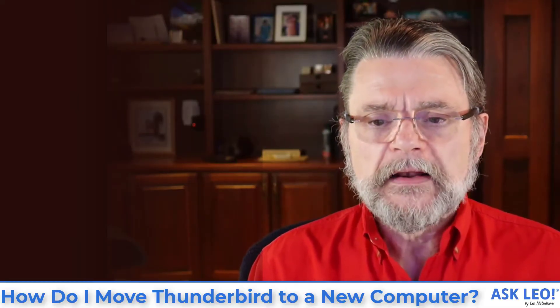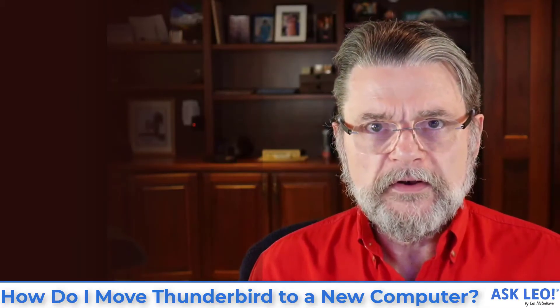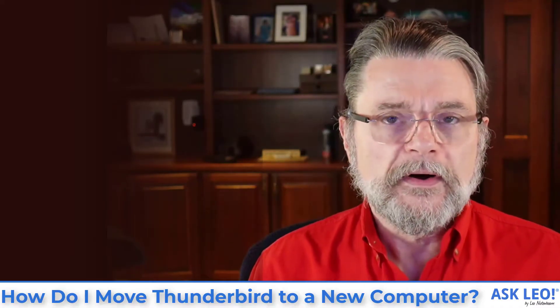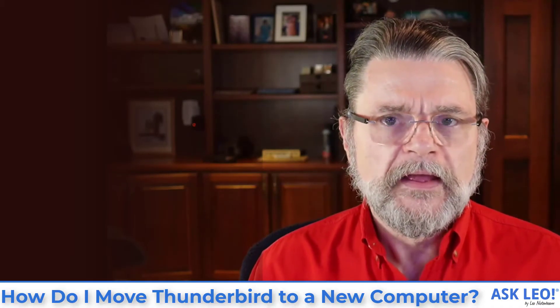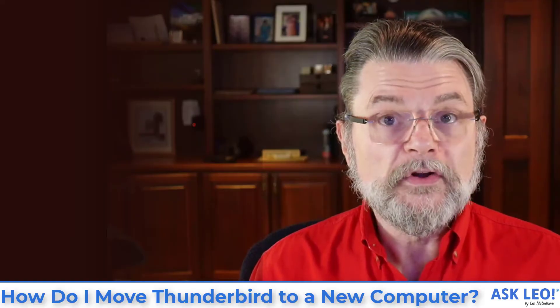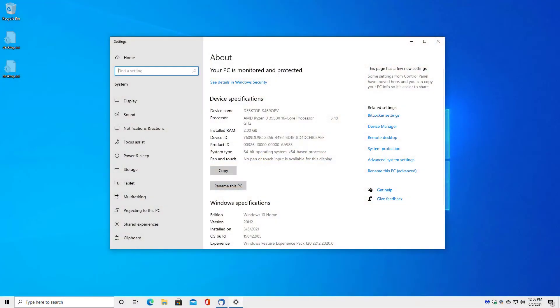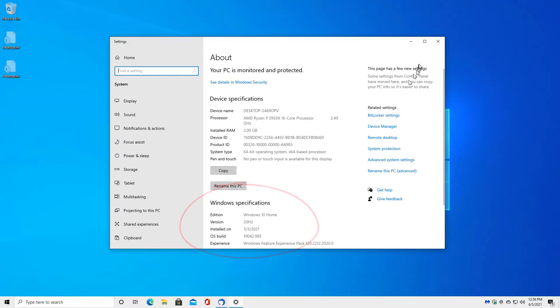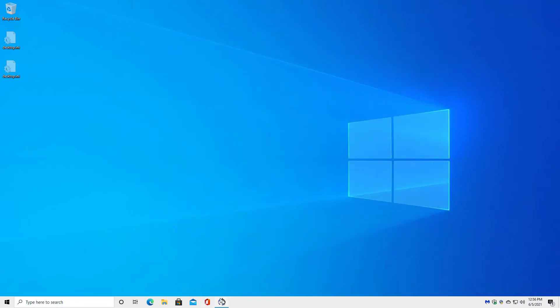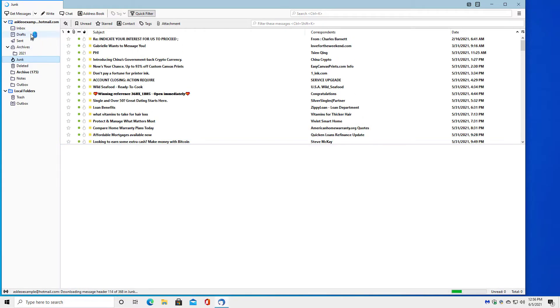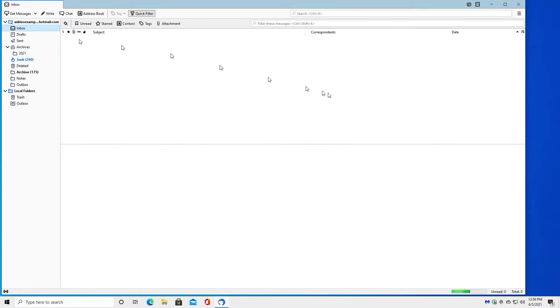So let's run over to my Windows 10 Home machine where I have Thunderbird installed and look at what it means to have or be a profile. So here we are in Windows 10 Home. You can see I've brought up the system information dialogue just so that you can see that this is in fact my home machine. And as you can see, I've already got Thunderbird running. It's here doing whatever it's doing for this AskLeo example at Hotmail.com email address. It's a perfectly valid, viable email account. And I happen to be using Thunderbird to manage it.